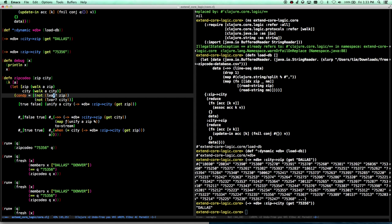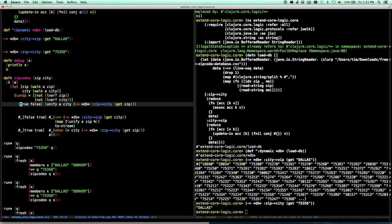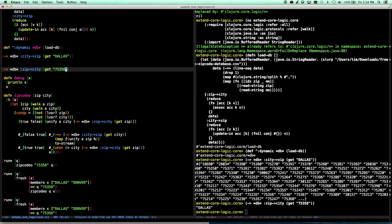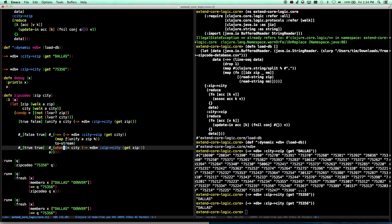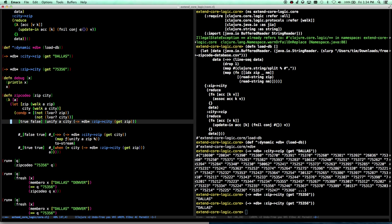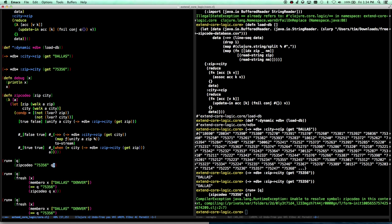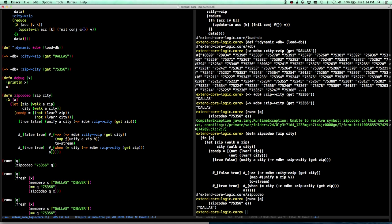So if zip code is not a logic var but city is, then it's pretty easy — we say unify, and unify takes the argument of our substitution map. We say unify city with the result of digging down and getting the city for a given zip code — the same code we had up here. This unify says: now associate city with this value that we're going to get out of our fake database. So now if we go down here and say run-star for the zip code — now we can run this and we get Dallas.